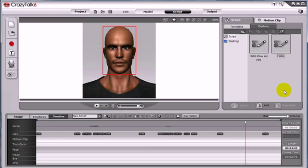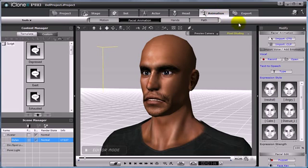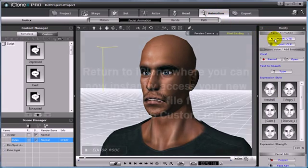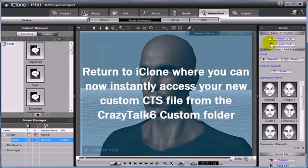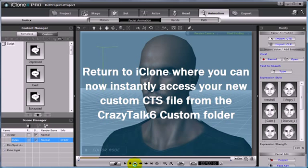Now you're ready to return to iClone 4, where you'll be able to instantly access your new CTS file. Make sure you're where you want to be in your scene.